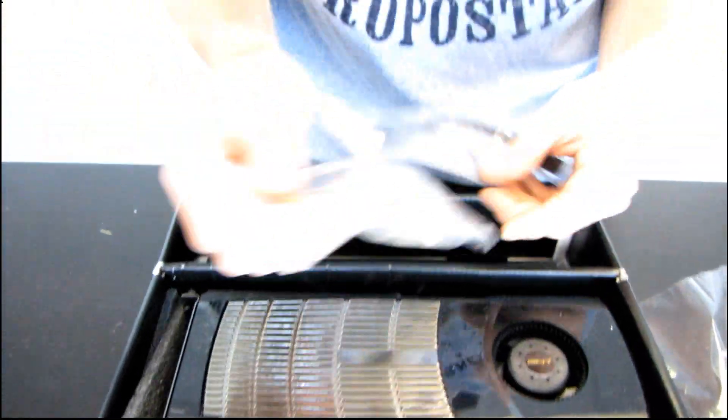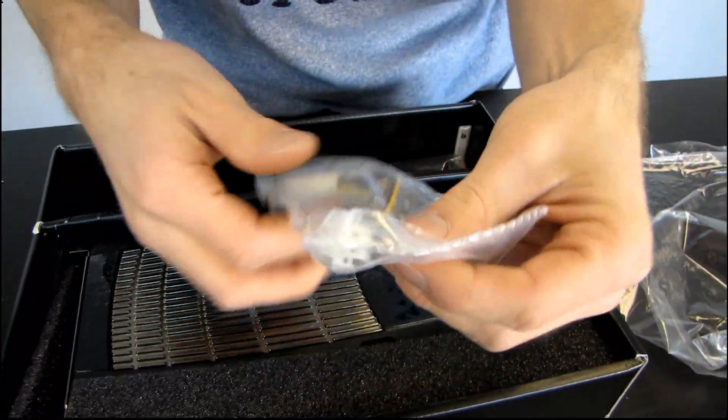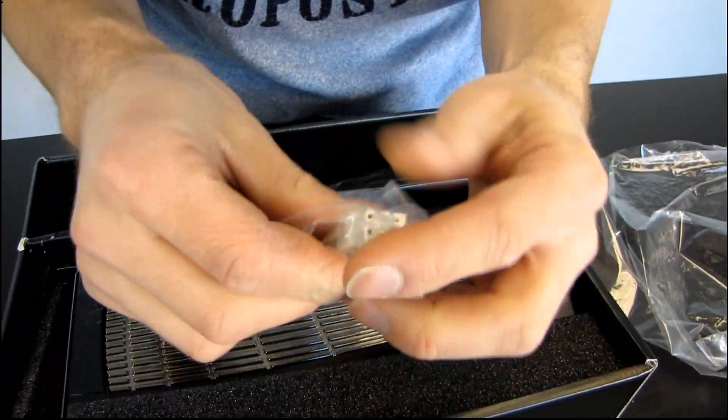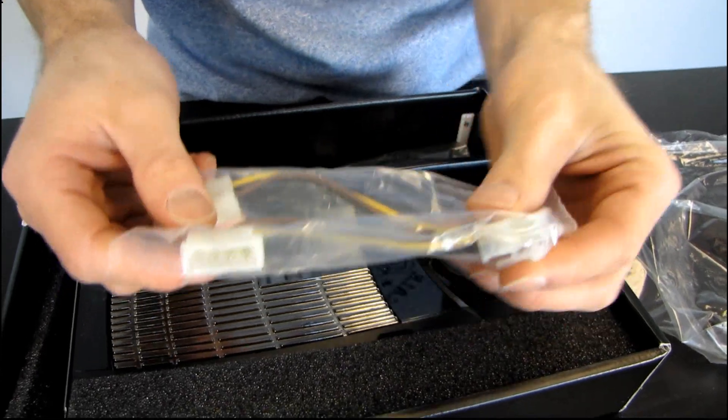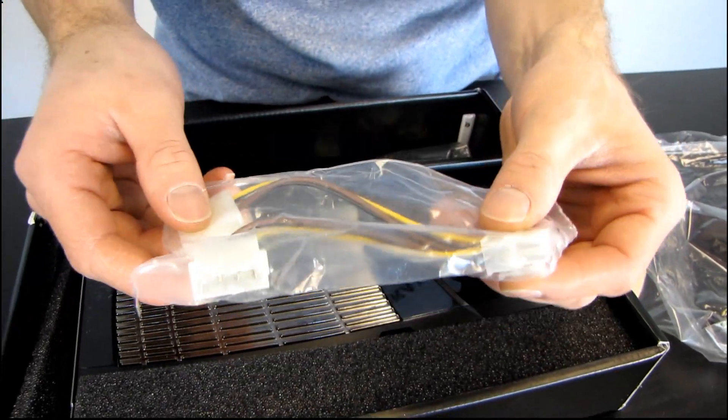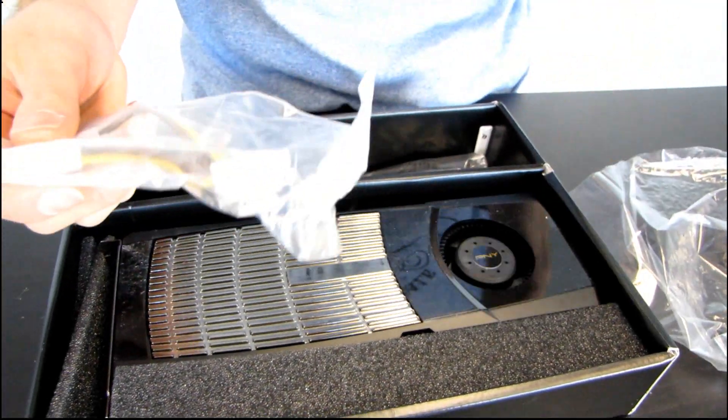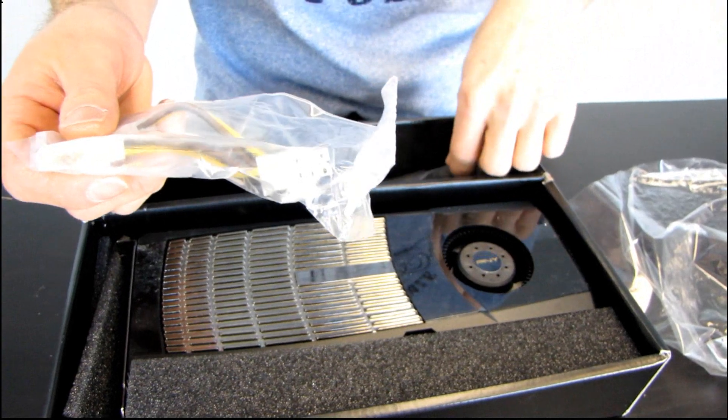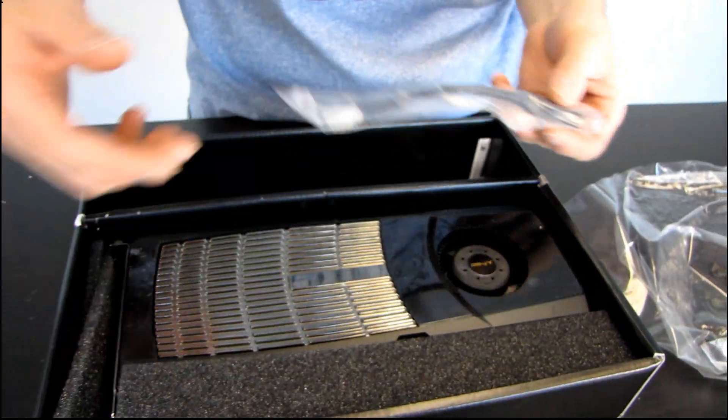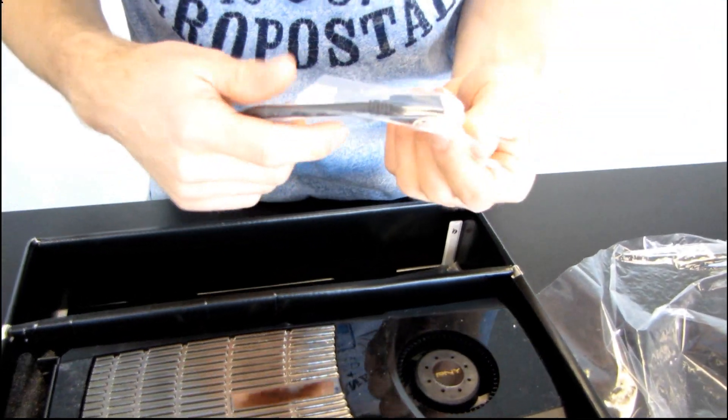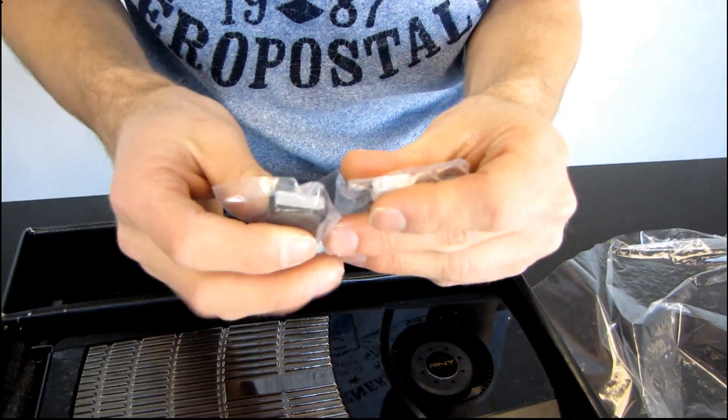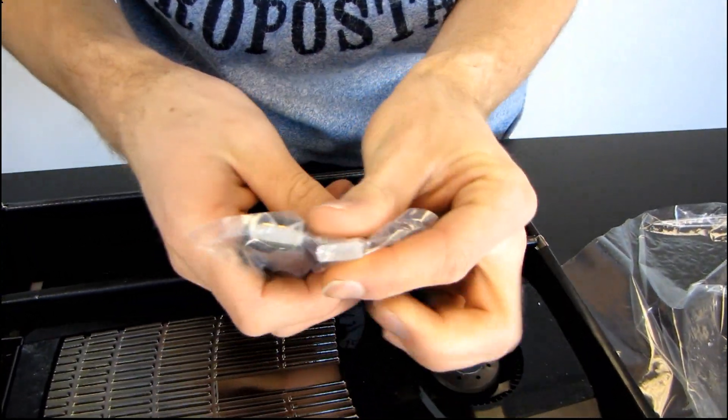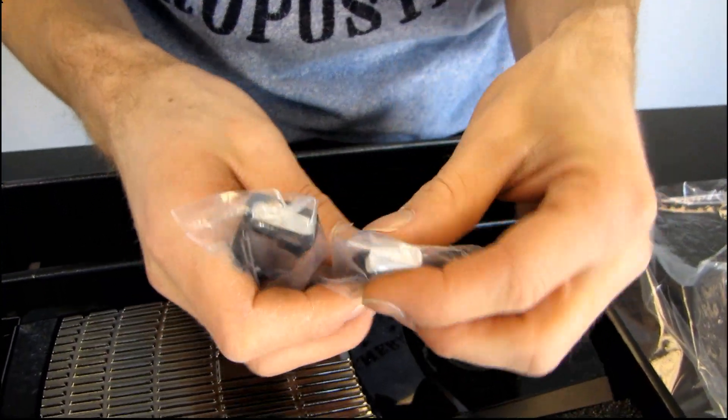Next, we have a two Molex to one PCI Express six pin adapter. Although, frankly, if you don't have a power supply that has the required connectors for this, then you should just buy one. Because you don't want to be running something like this with a lousy power supply. If your power supply blows up, it can take a lot of other stuff with it.